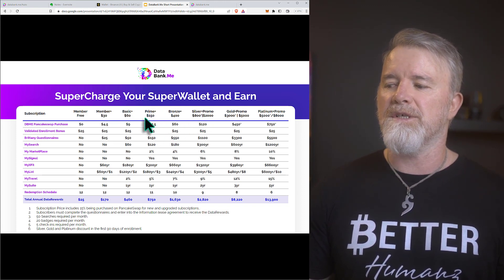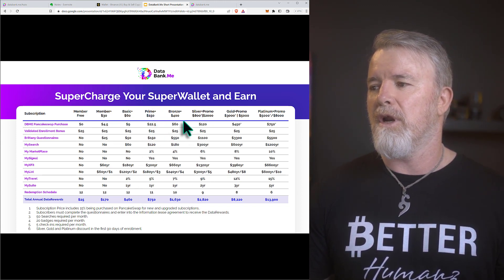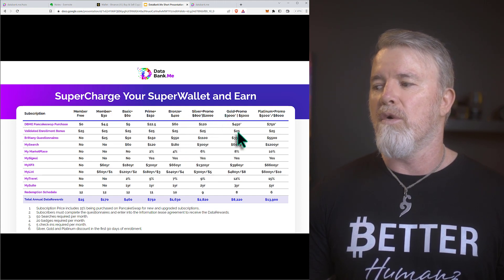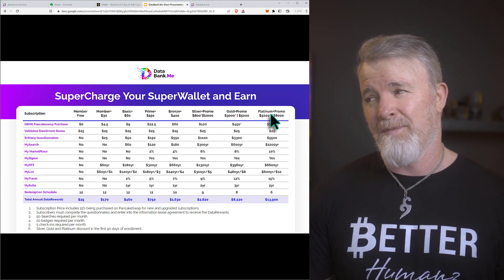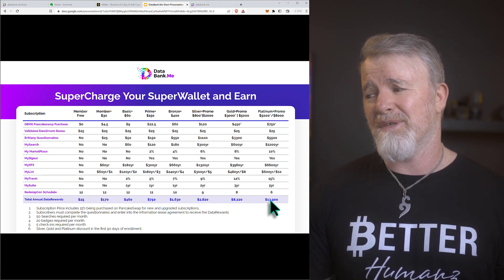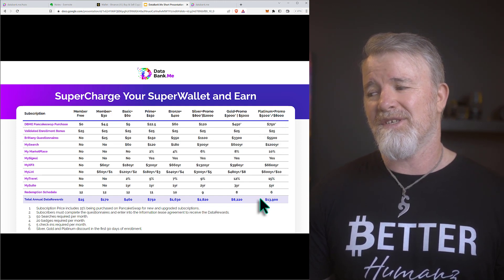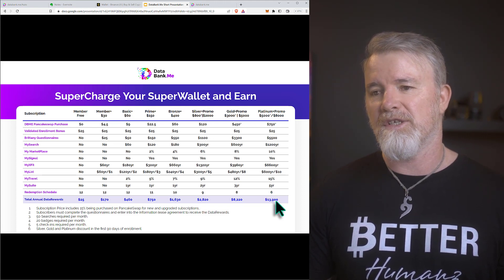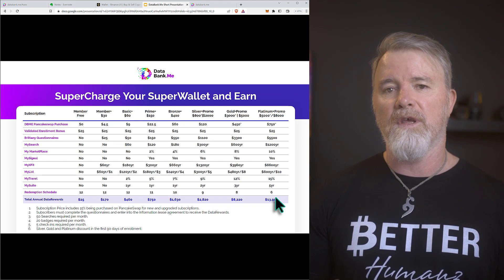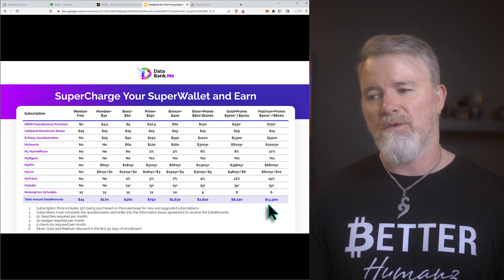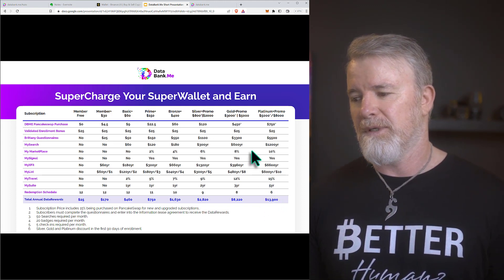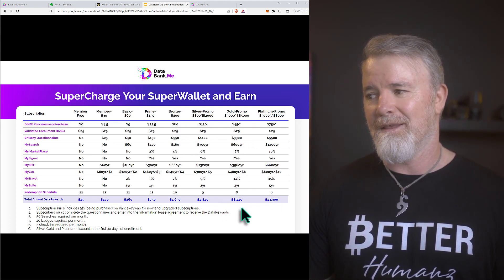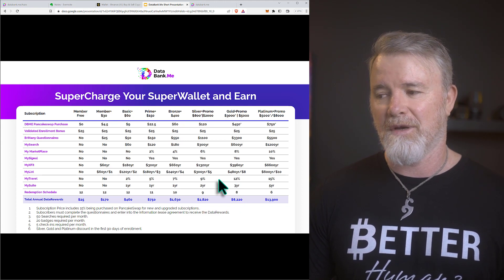If somebody buys the silver at $800, you're getting 70% of that — around $560 — straight into your wallet. The sweet spot is the prime plus. The higher you go, the more options you have. The platinum pro is $13,900 worth of estimated annual earnings, and as the project gains traction, more people get involved, and more subscriptions come in, that number can change dramatically. The potential is incredible.